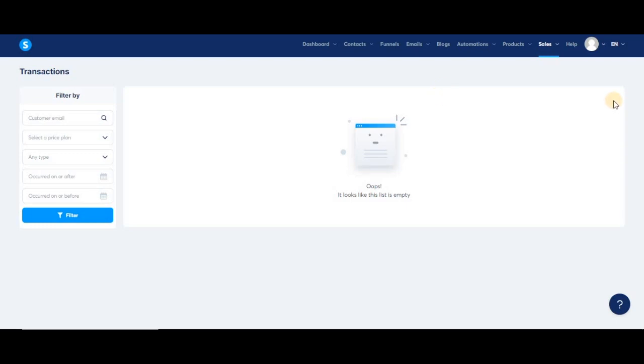Additionally, you'll see the total amount paid by the customer, and at the very end, you'll see a three-dot menu for each transaction where you'll have several options, like manually sending an invoice for the transaction to your customer, viewing the invoice, downloading it, and also refunding the payment.